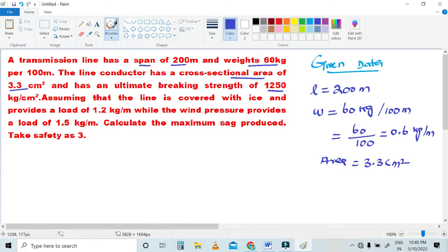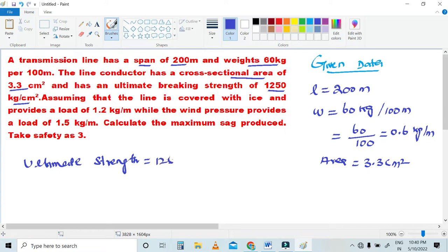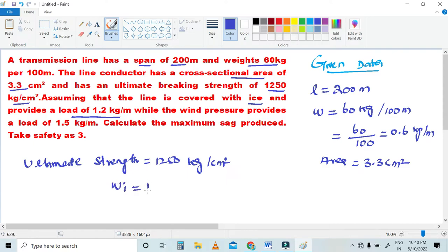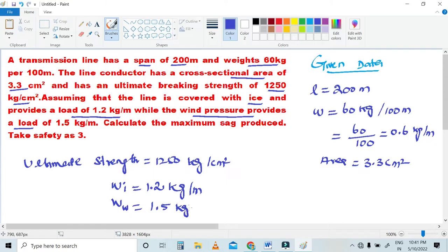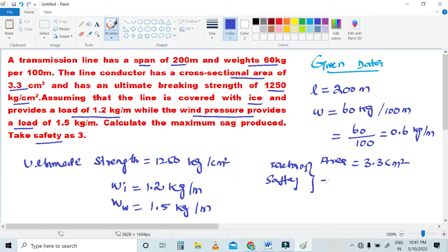Ultimate breaking strength is 1250 kg per cm². Wind pressure provides a load, so wind weight WW is equal to 1.5 kg per meter. The factor of safety is given as 3.